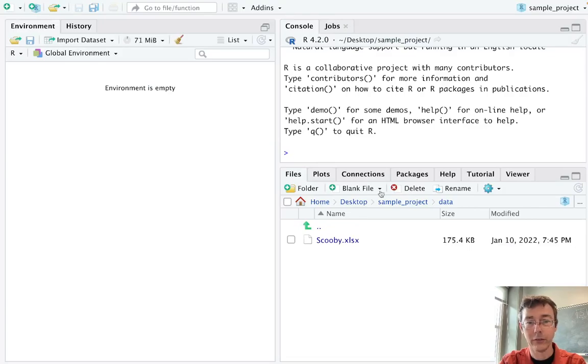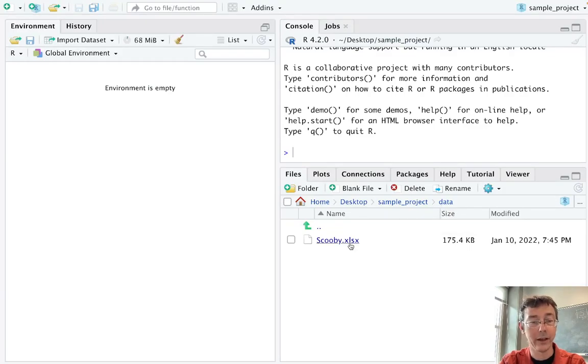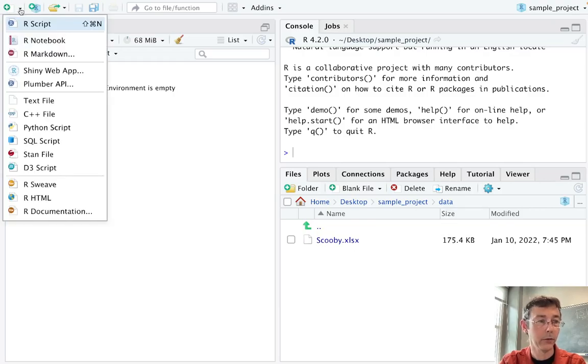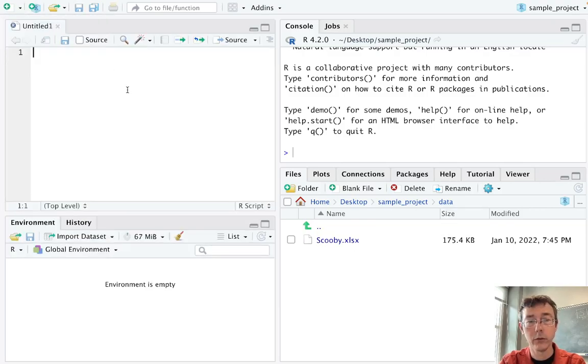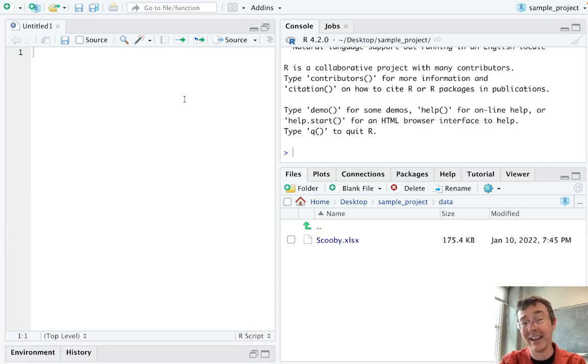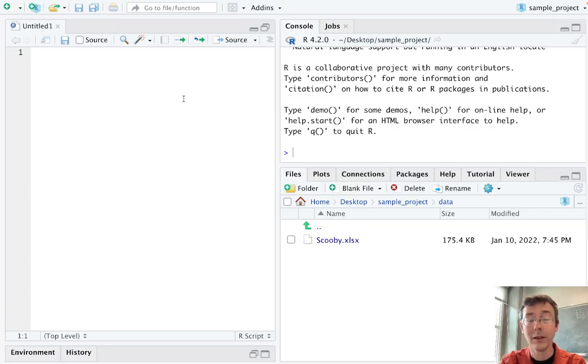Right now, all that exists in it is a data folder that has the scooby.xlsx data set in it. Let me start up a script. What I'm really going to want to do here is to get that scooby.xlsx file to import in a way that will be reproducible from one machine to the next.